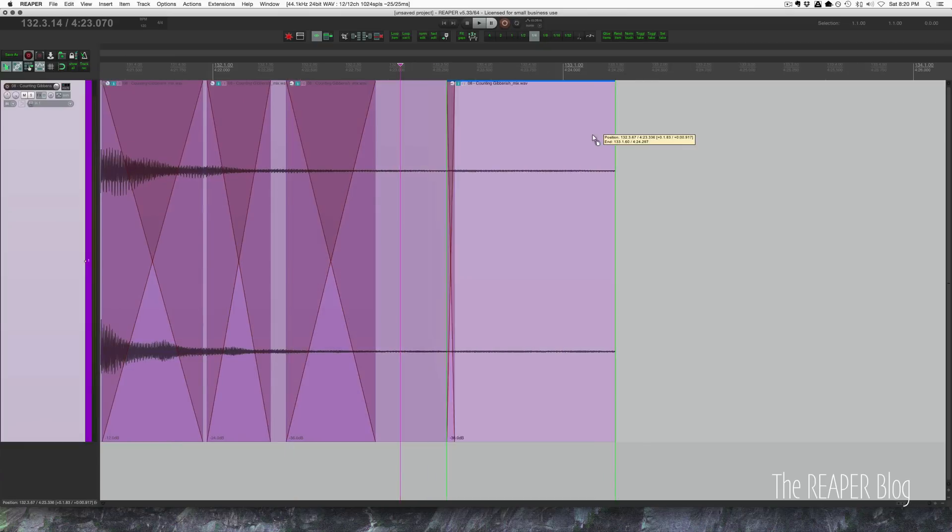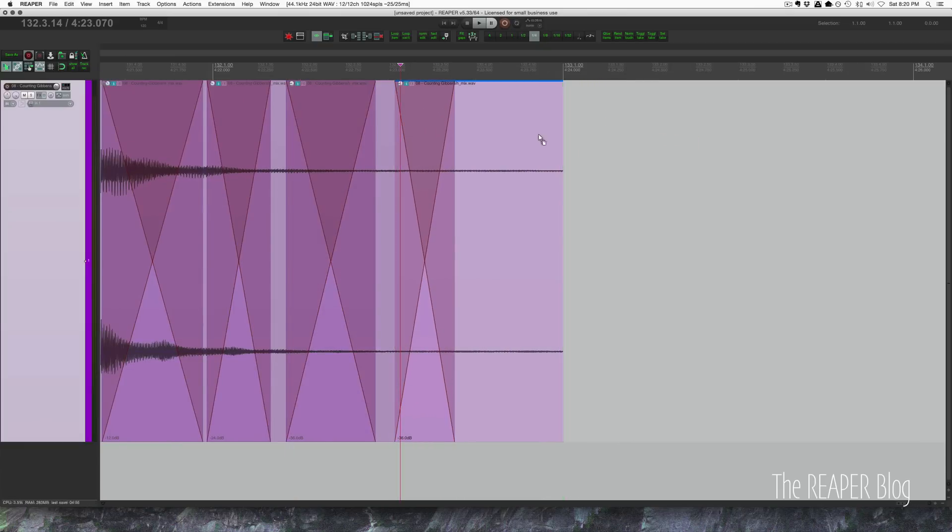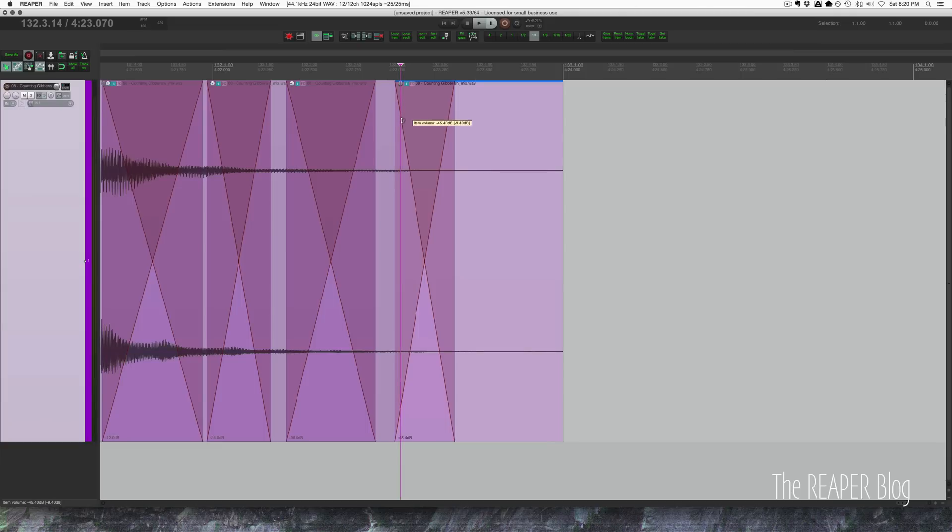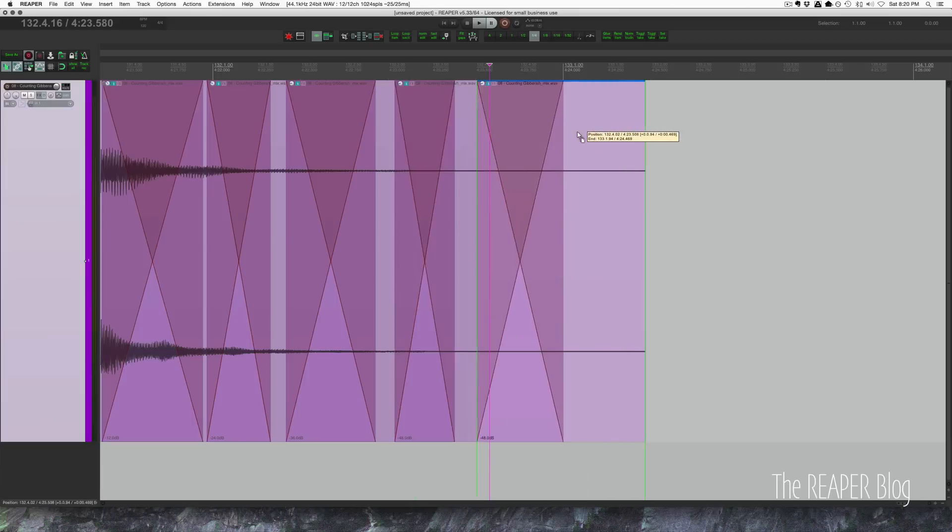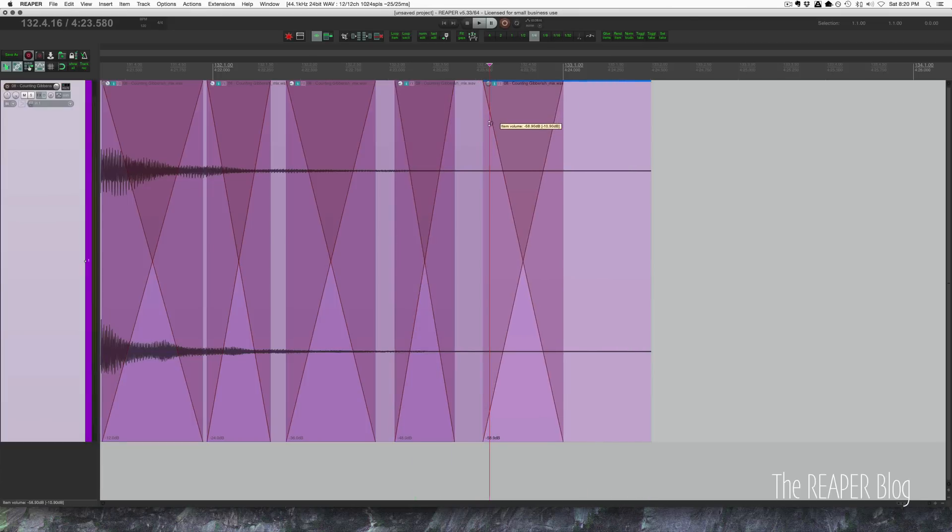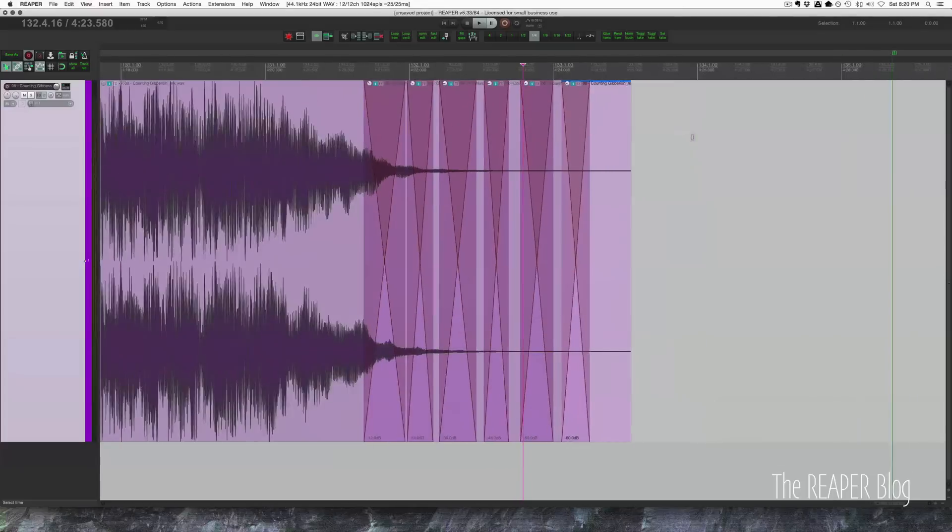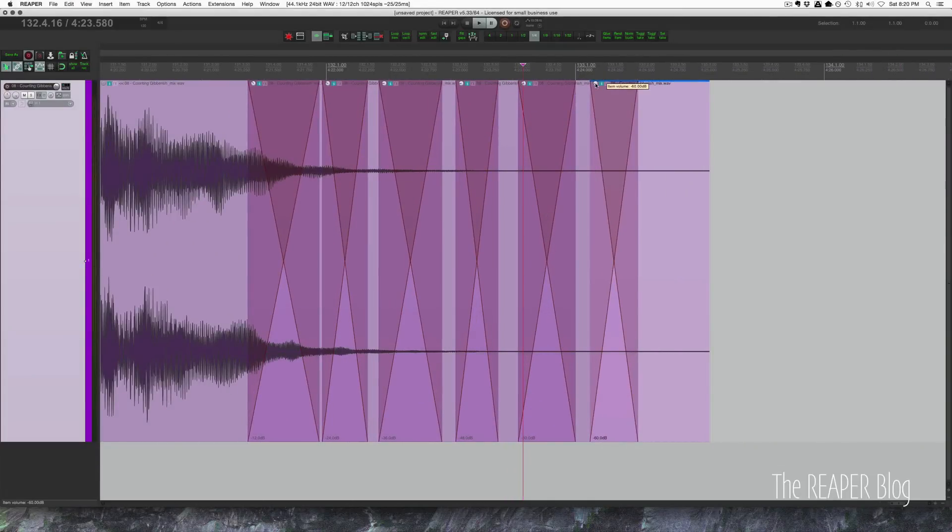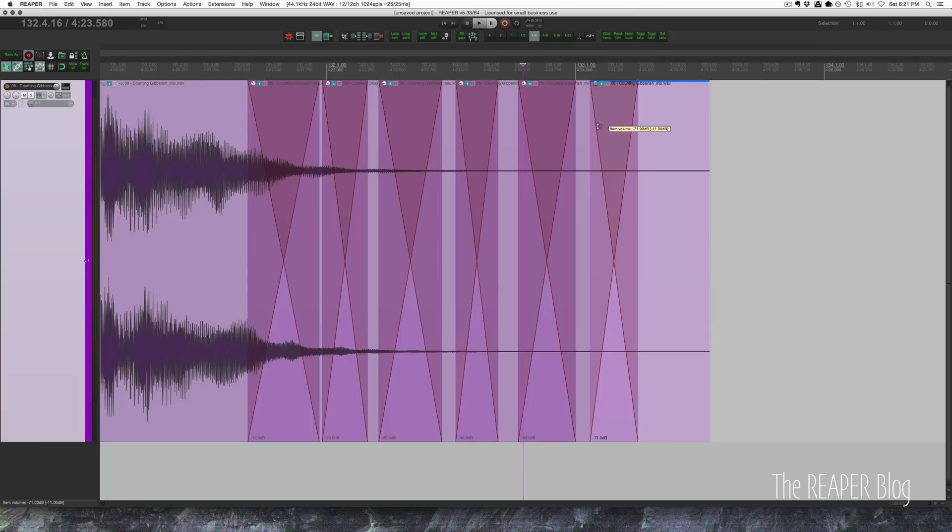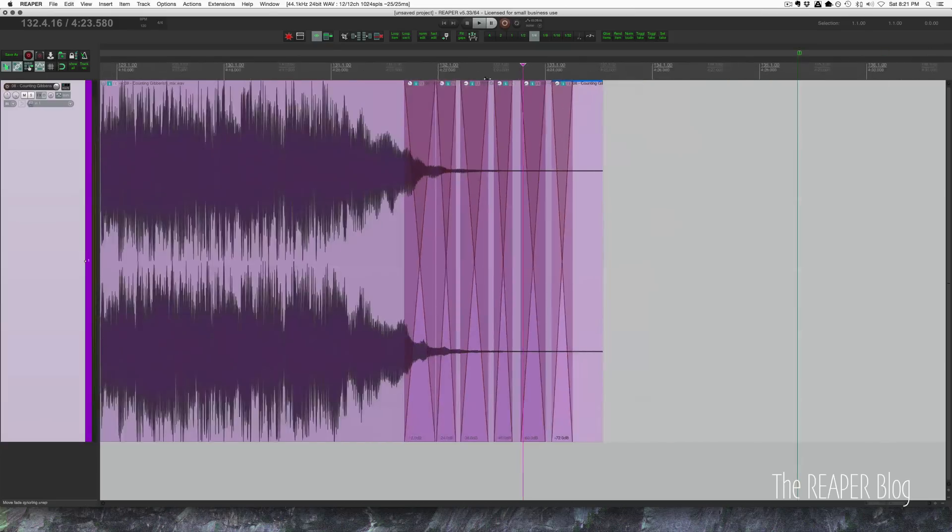And again, all the way to minus 72. So 36 and 48. This last one is going to be minus 72. And we shouldn't really hear it past that. So let's see what we got.